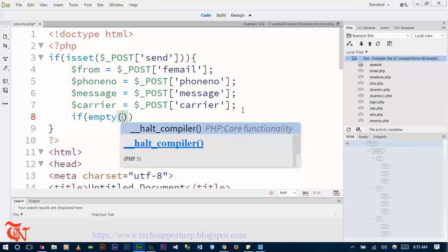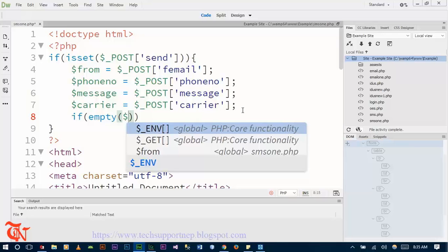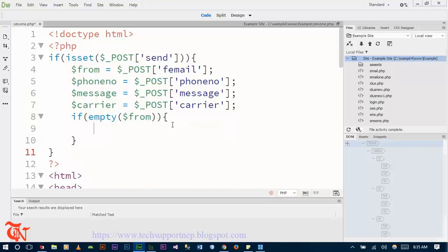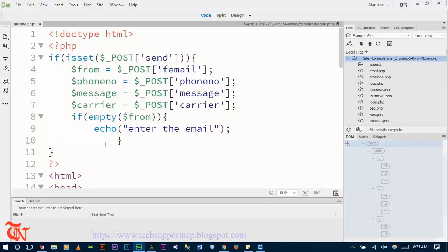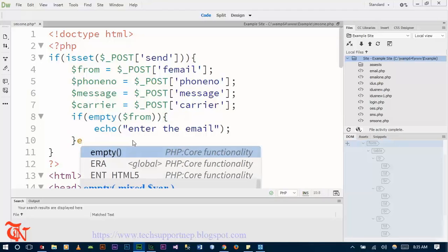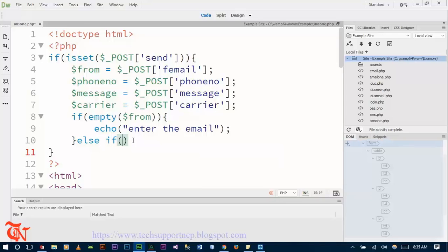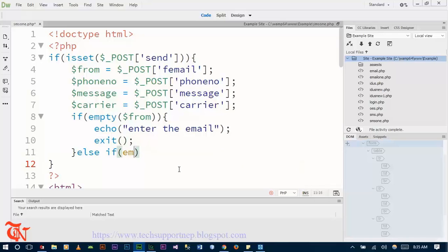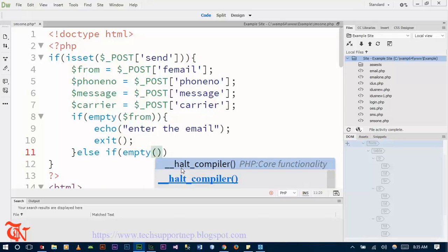If the field for the email is empty, use an alert to display 'Enter the email' and prompt the user to fill in the required fields.